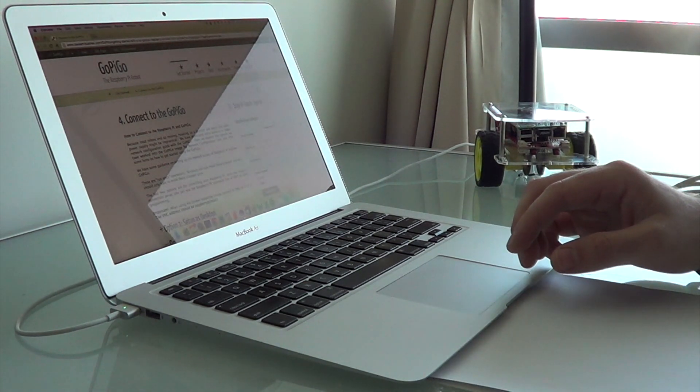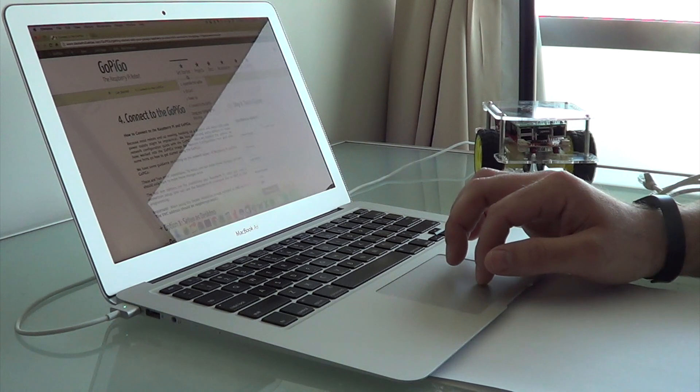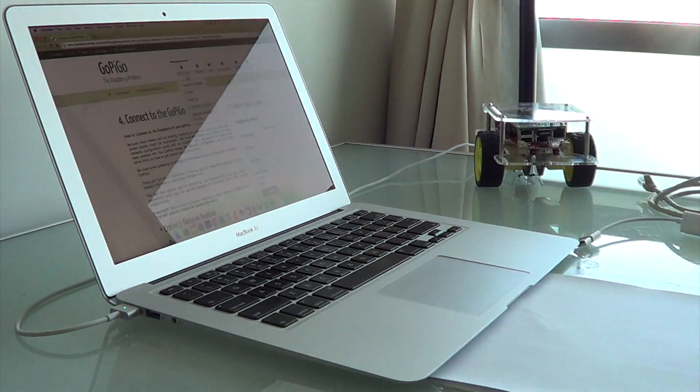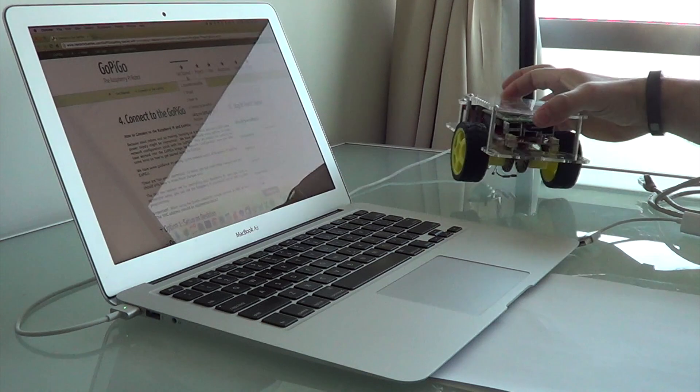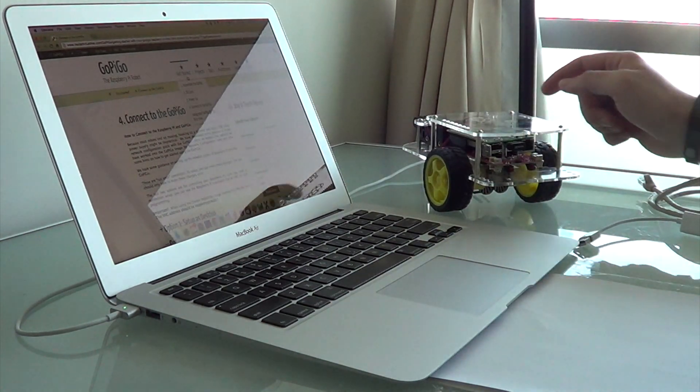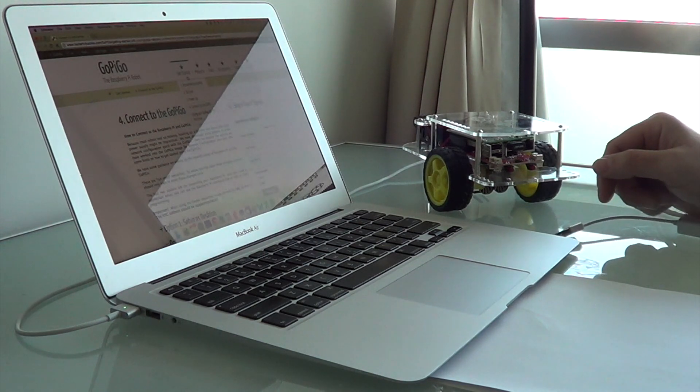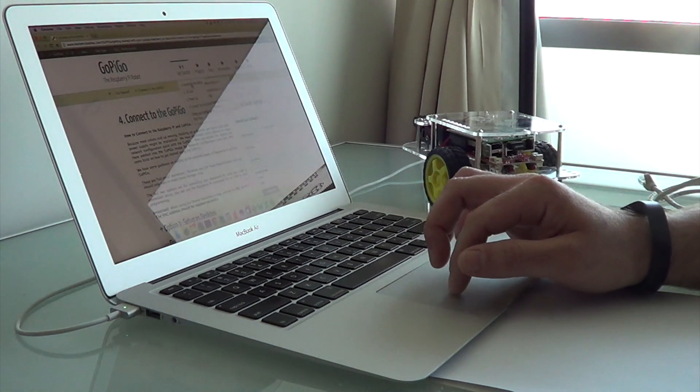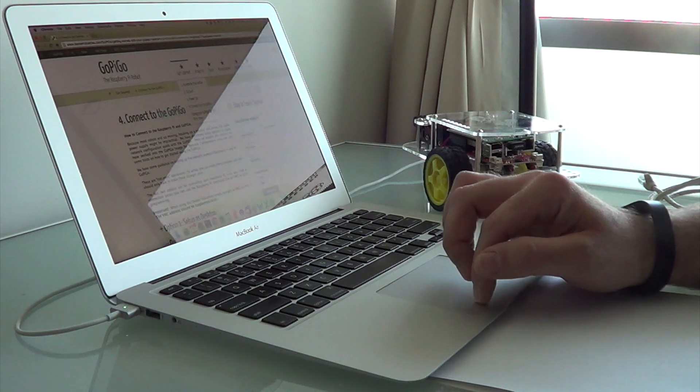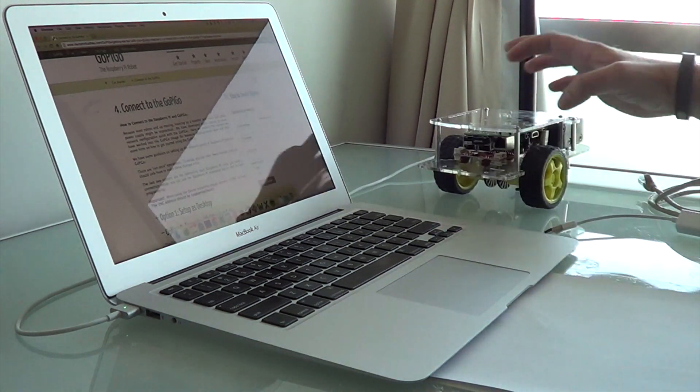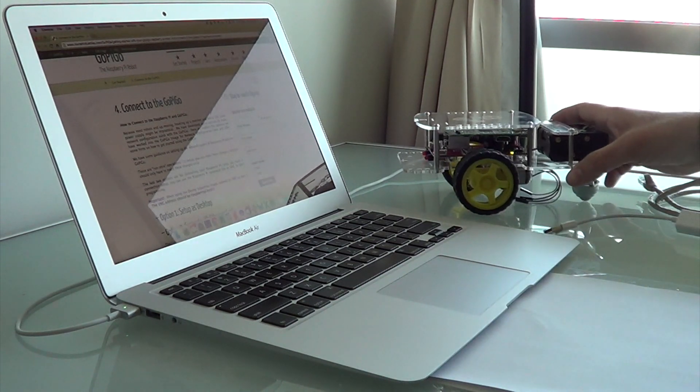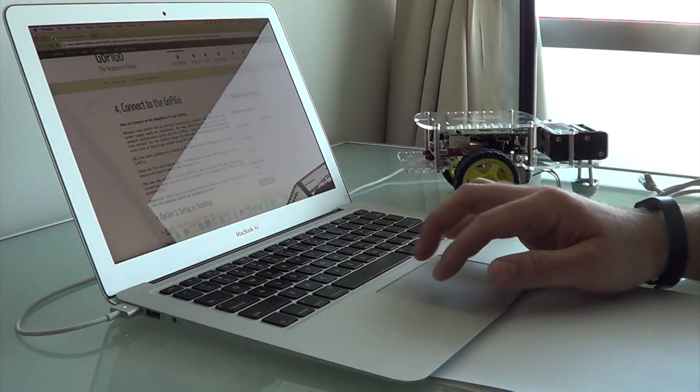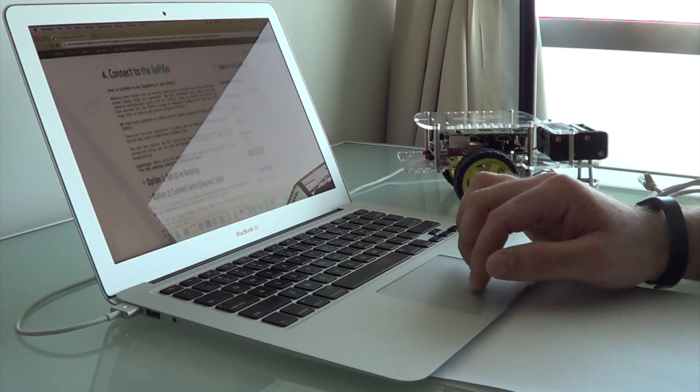At this point, we assume that we've got the robot built, so the GoPiGo is assembled. The GoPiGo is powered up and we're using the Dexter Industries SD card. We've either burned the image ourselves or we've ordered one directly from Dexter Industries. Now that we're turned on, you can see that the power light is on. We're ready to connect to it and see what's going on inside the Raspberry Pi.